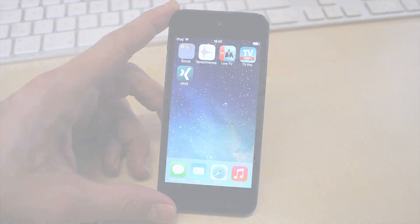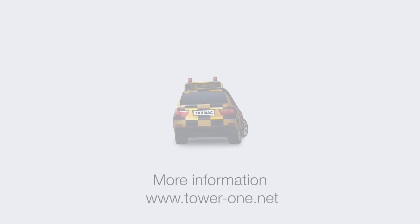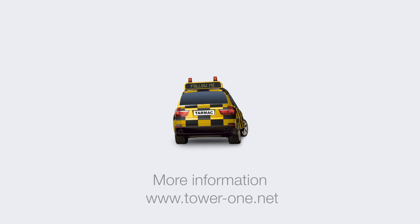To find out more about Tarmac and iOS 7, just go to www.tower-one.net.